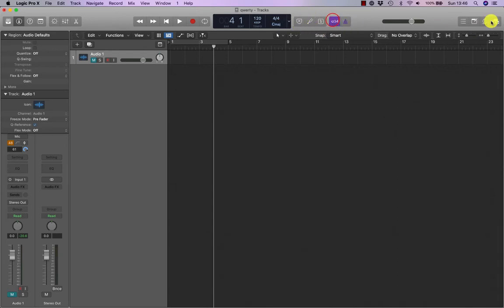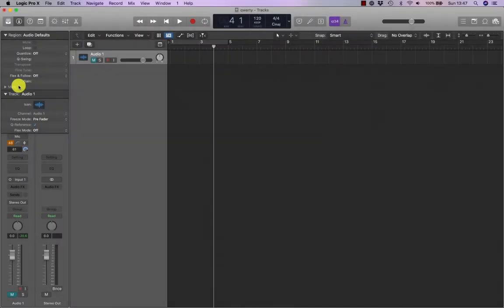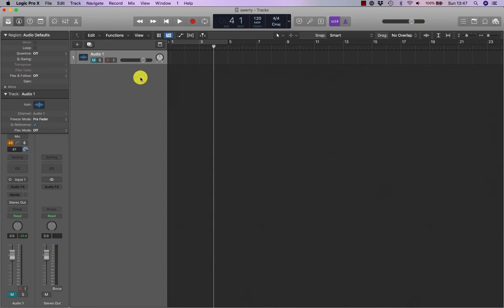And over here, our browsers. The inspector provides access to a contextual set of parameters. The specified parameters displayed depend on the selected track or region or the area in key focus.